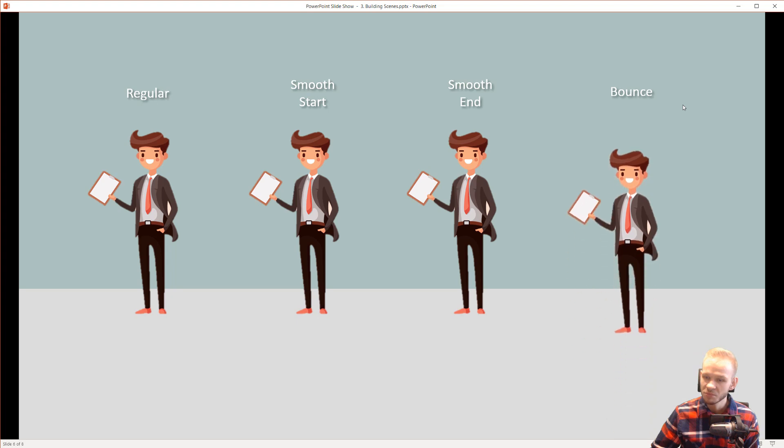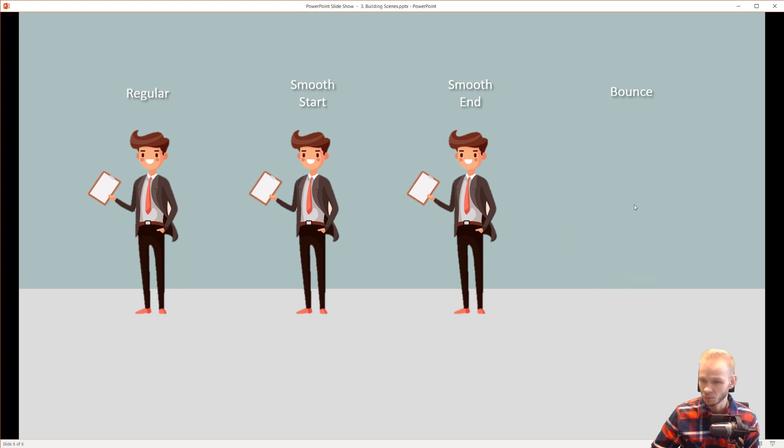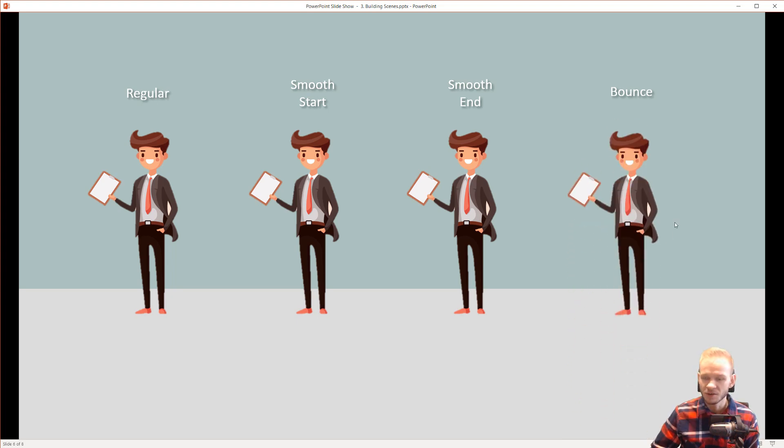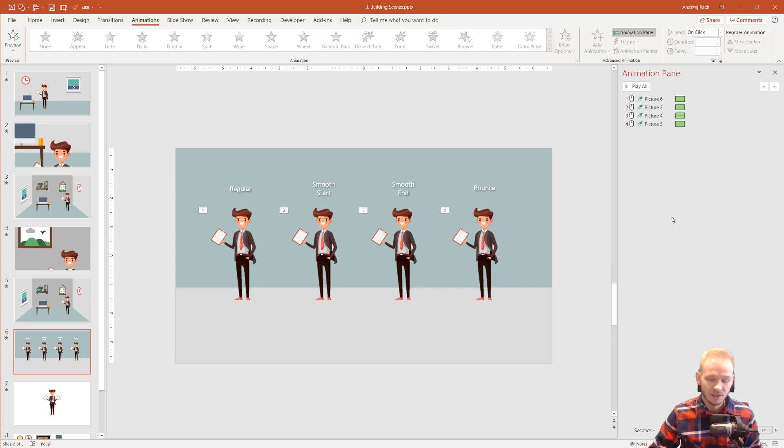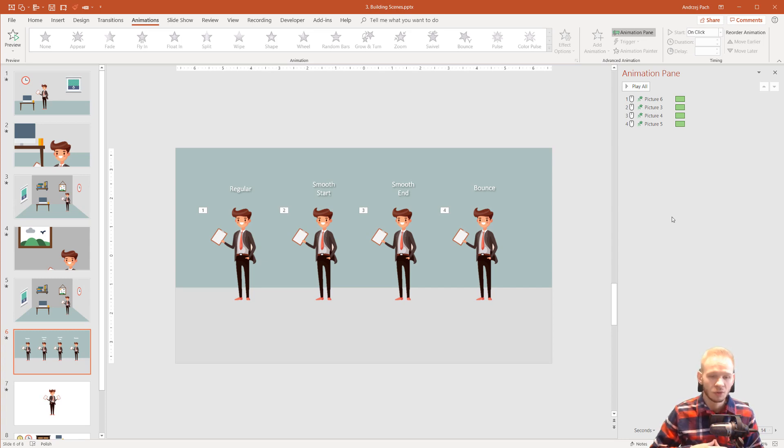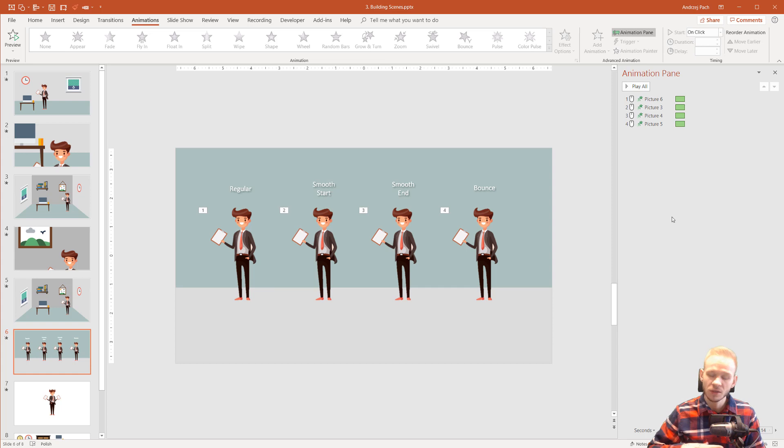The bounce, maybe it's not the best for people, but also looks very cool. So, as you can see, this is when it comes to the interpolation of animations in PowerPoint, when it comes to smooth start, smooth end and their bounce.